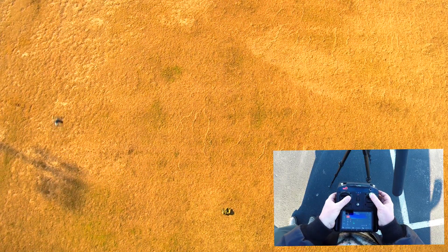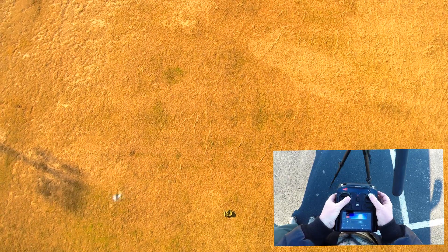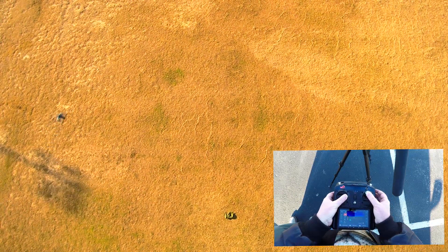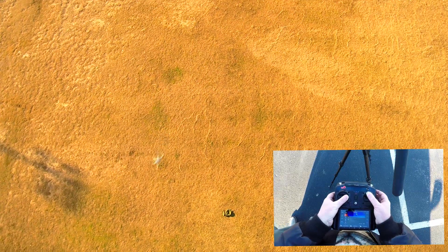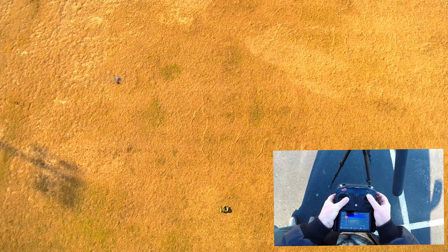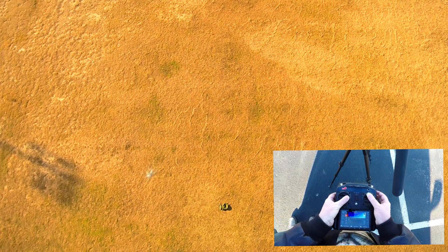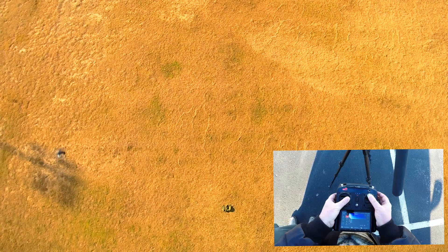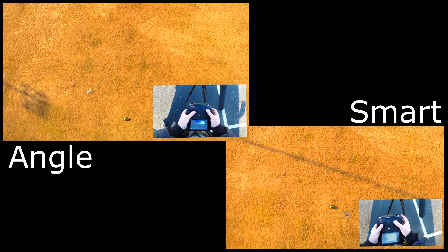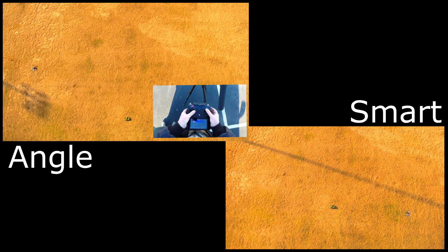Let's switch to Angle Mode and do the same thing. Now the flight path is entirely controlled by the direction my nose is pointed. When I yaw with the left stick, the nose is constantly changing. So when I yaw the aircraft with the left stick and then go forward with the right, that constantly changing direction causes the aircraft to fly in a circle. As you can see, I use the same stick movements with each mode and accomplish completely different results.